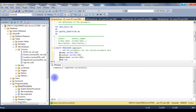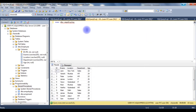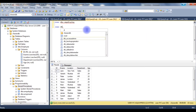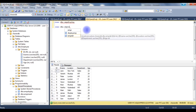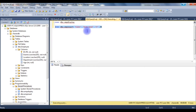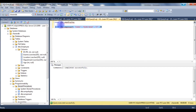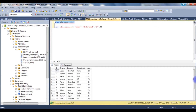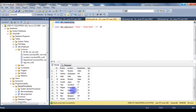Refreshing the stored procedures folder, EMP_Insert has been added. I execute it with: EXECUTE dbo.EMP_Insert with values — ename 'Kumar', location 'Hyderabad', department 'IT', age 30. The command completes successfully. Browsing the employee table, we can see the new record — ID 17, Kumar, Hyderabad, IT, 30 years old.